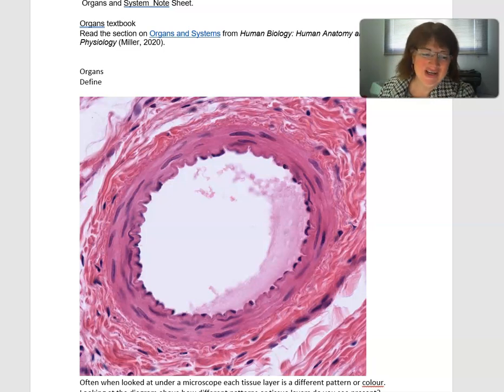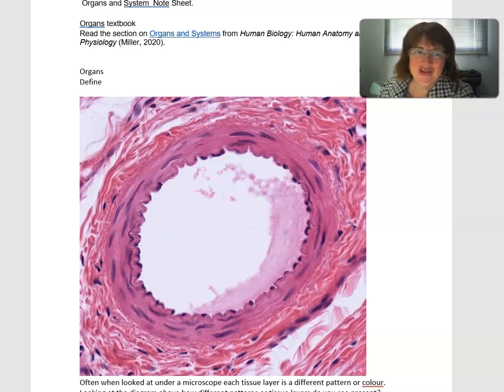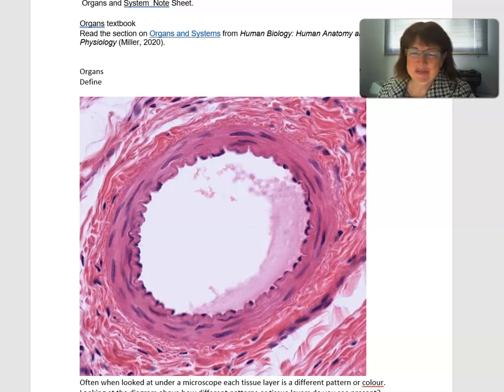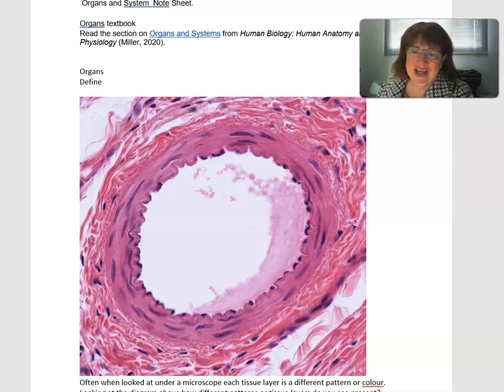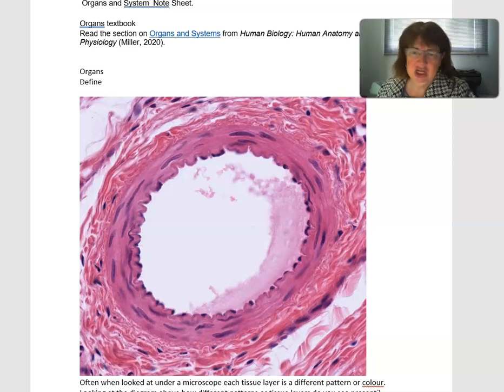Hello to my online learners. Today we are going to look at organs and systems — how organs work together to form systems, and then how systems work together to form an organism.